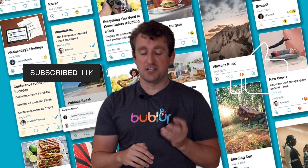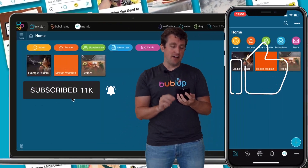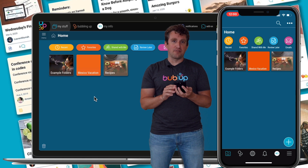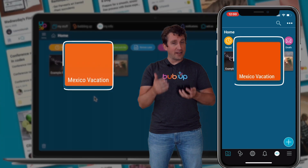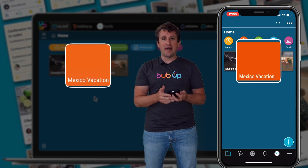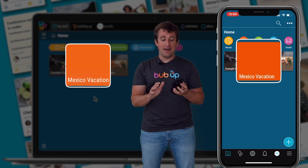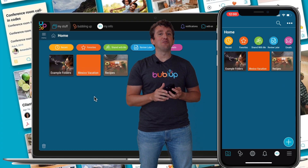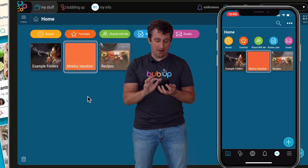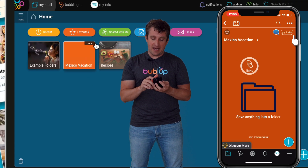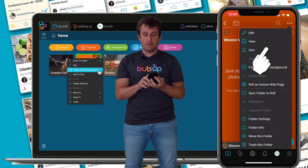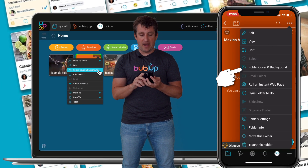The first one is called Image Search. I have a new folder here called Mexico Vacation. When I created that folder, I got an orange folder. We can do better than that, but now you can do it inside of BubbleUp. I'm going to open up that folder and tap on the three dots menu, and I'll tap on Folder, Cover, and Background.